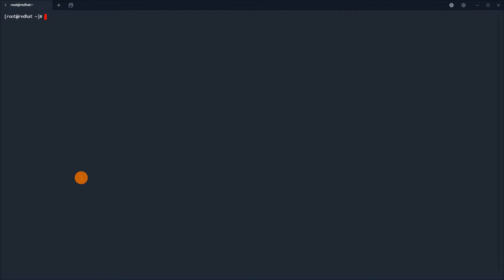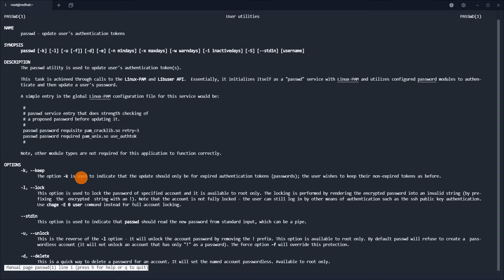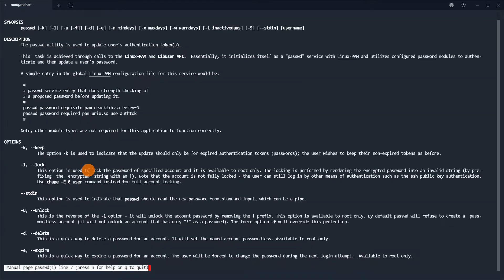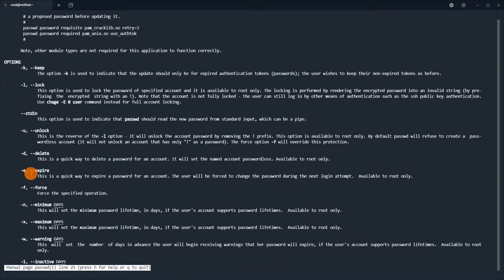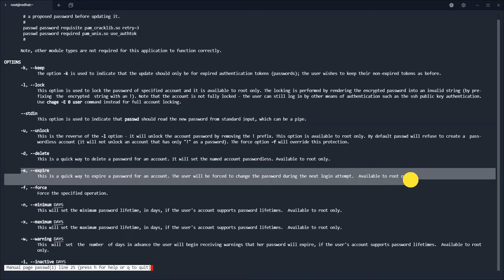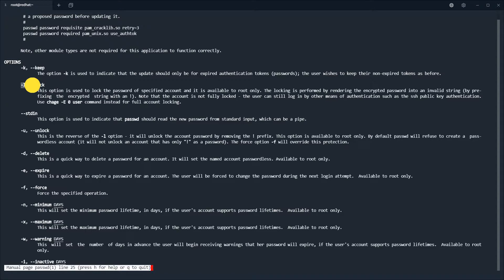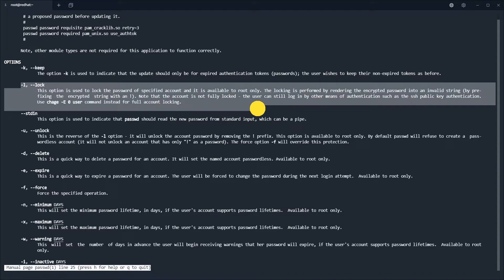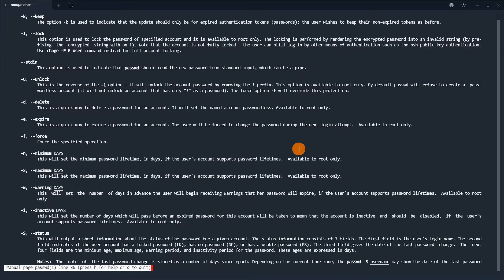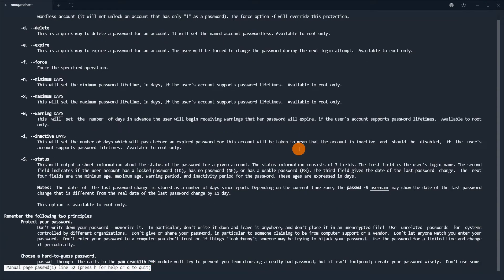Now we will display the man page for passwd to show you the options and the explanation of how to use this command. Here we have the expire flag and the unlock and lock flags, so we can use them. You also have a description of what each flag does.